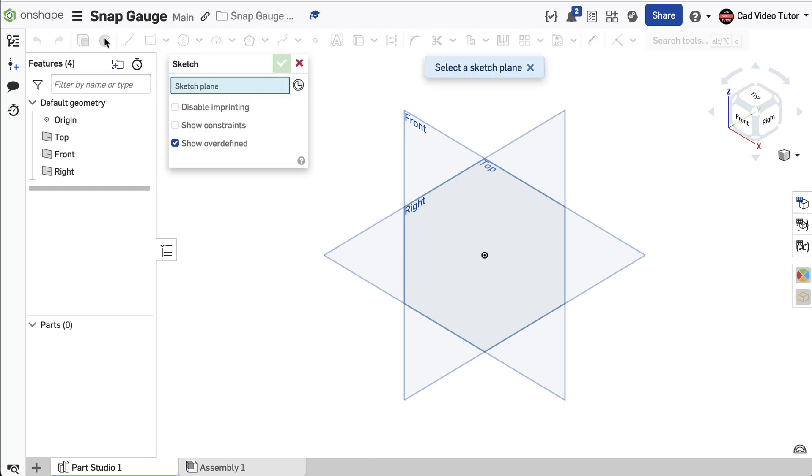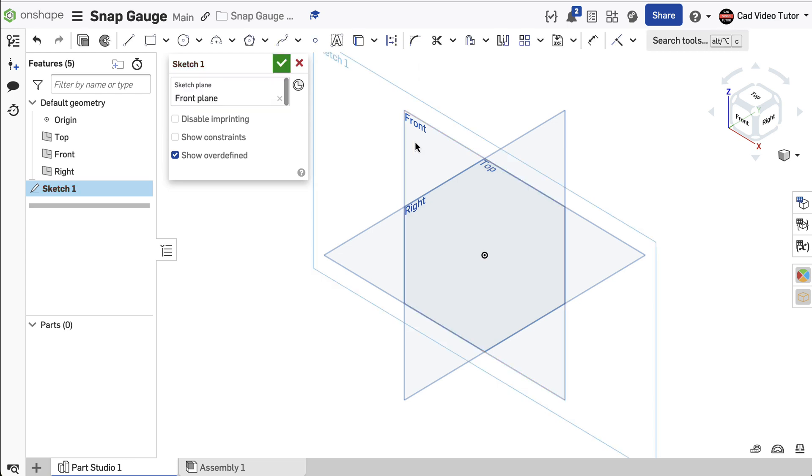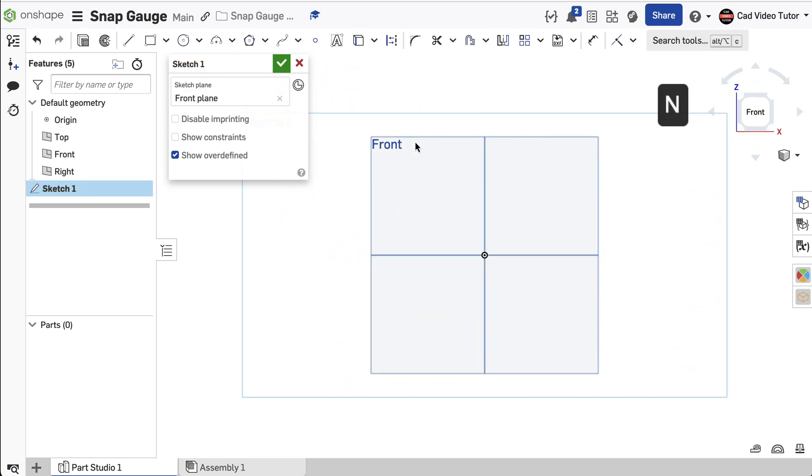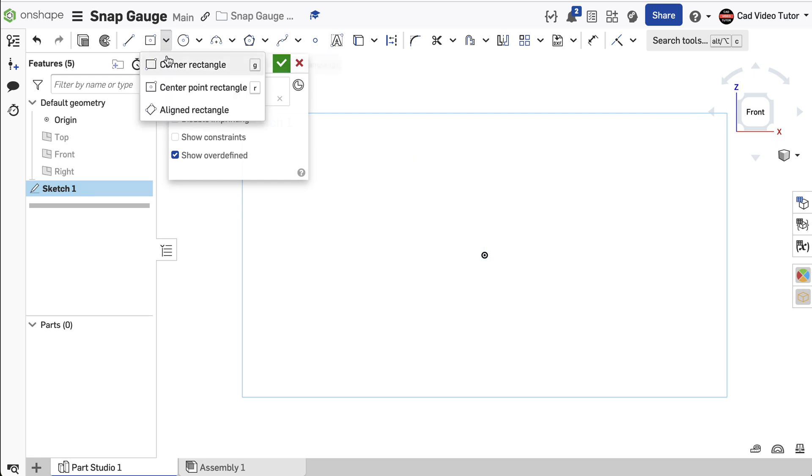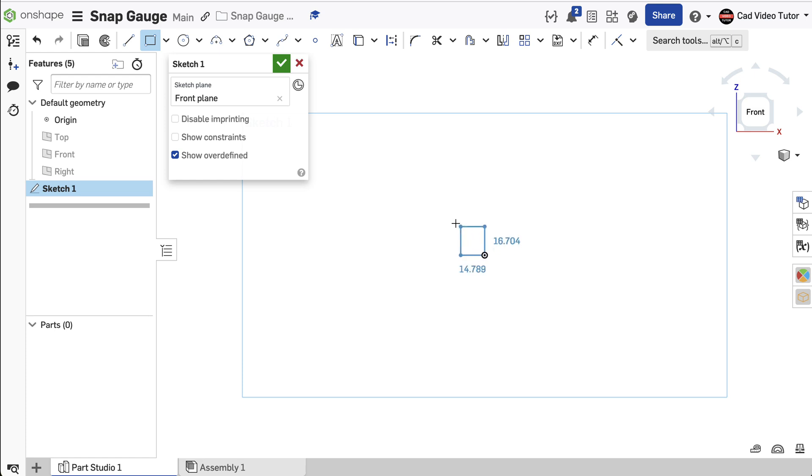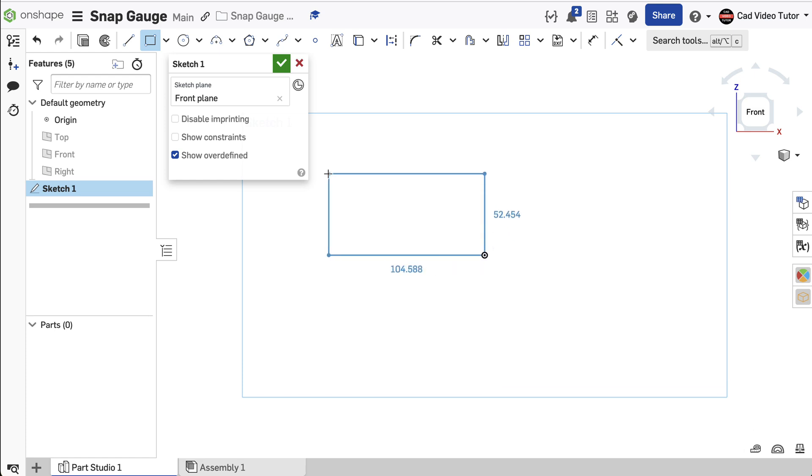I'll start a new sketch in this part studio. Click on the front sketch plane. Use N on the keyboard to view Normal and P to turn off the visibility of the sketch planes. From the toolbar, choose Corner Rectangle. Click Coincident to the origin to start the rectangle. Stretch to the left and click. Enter 100 millimeters for the length and 40 for the height.